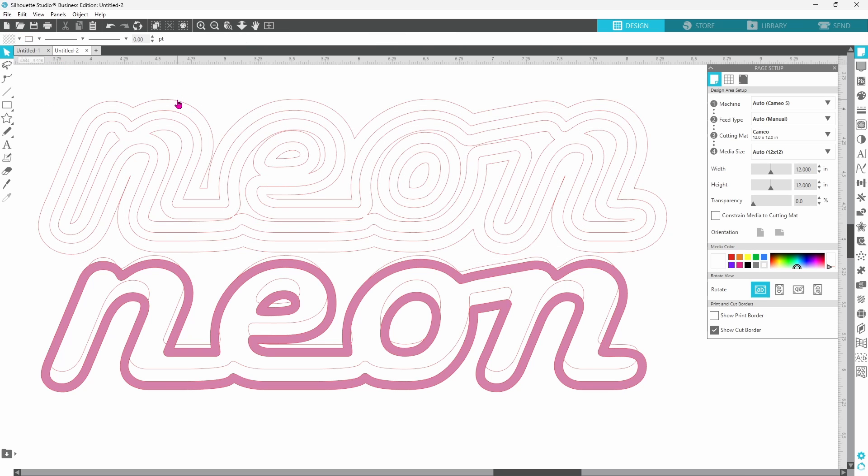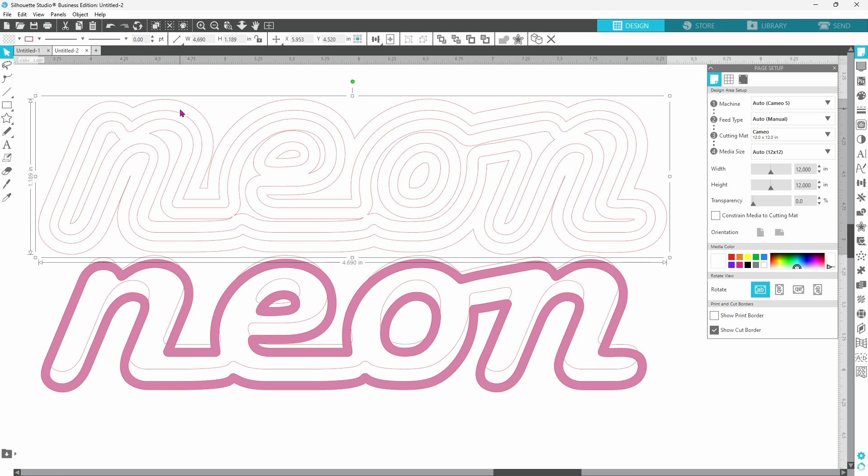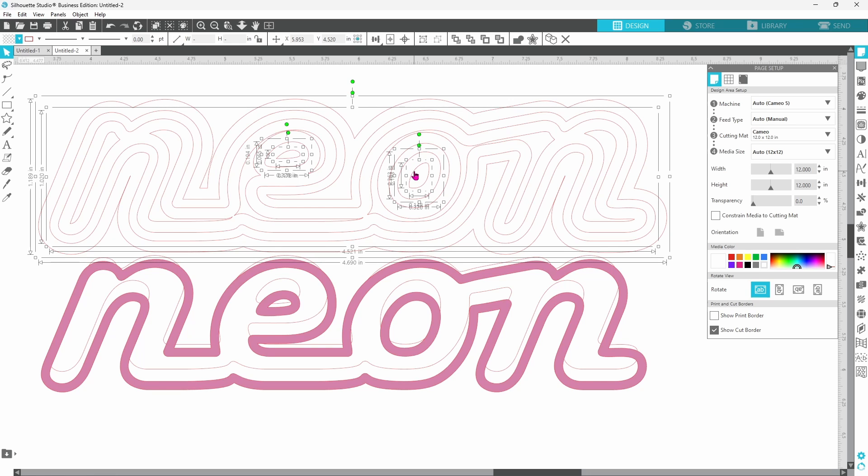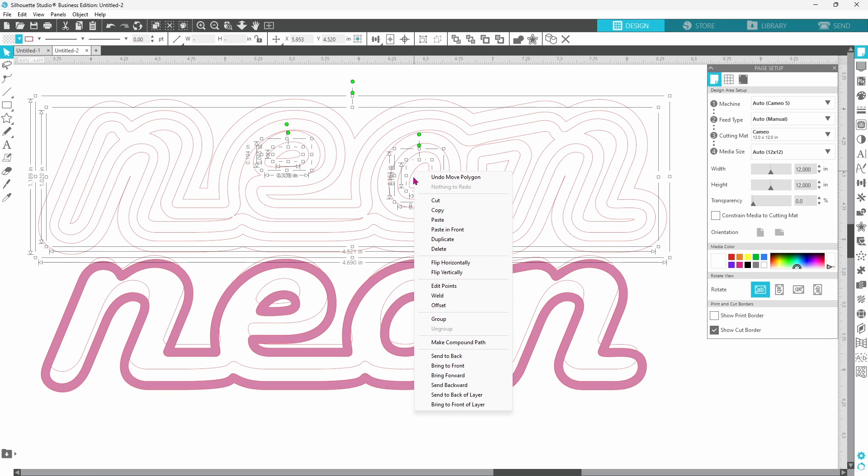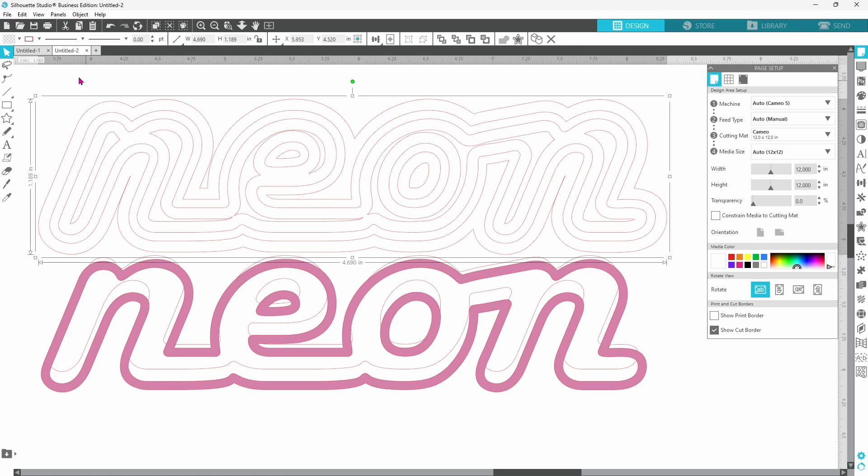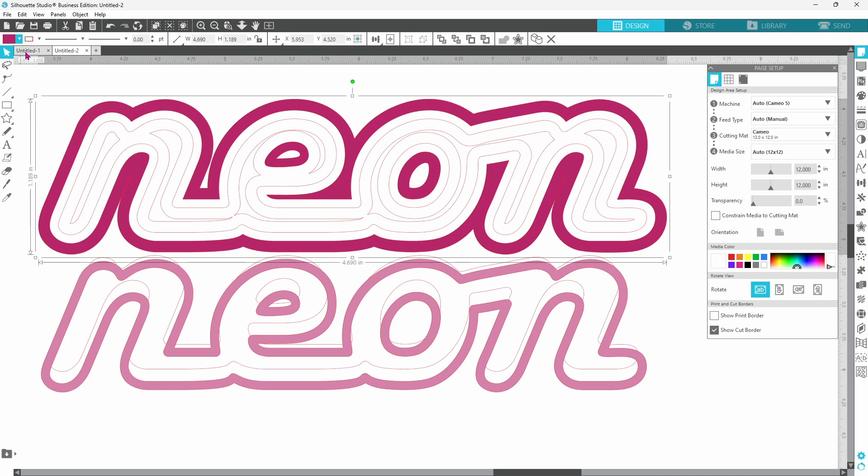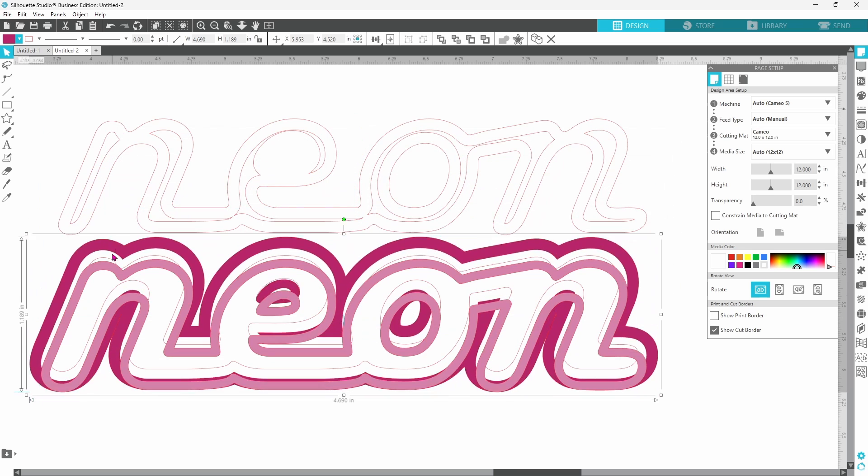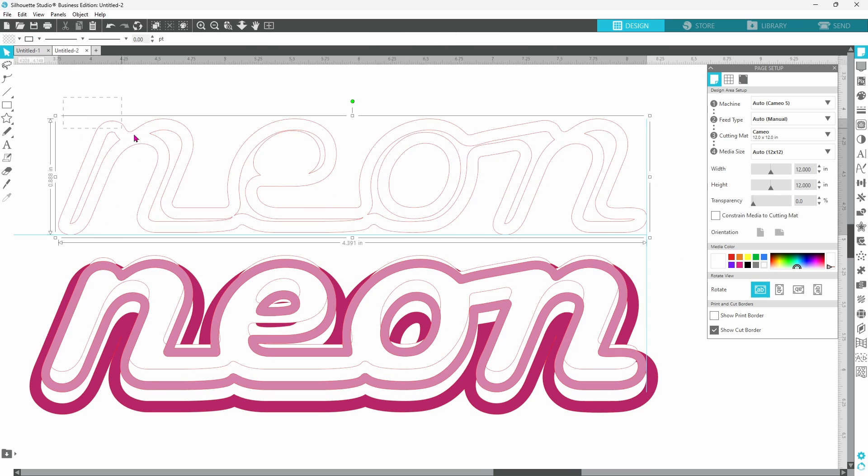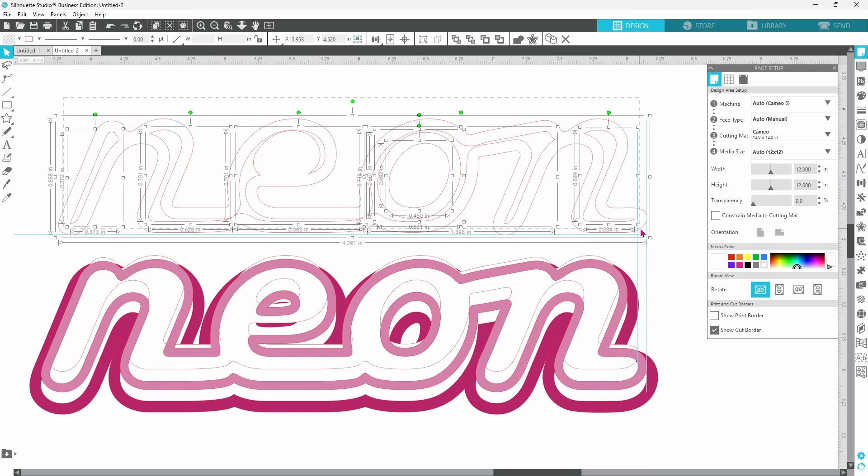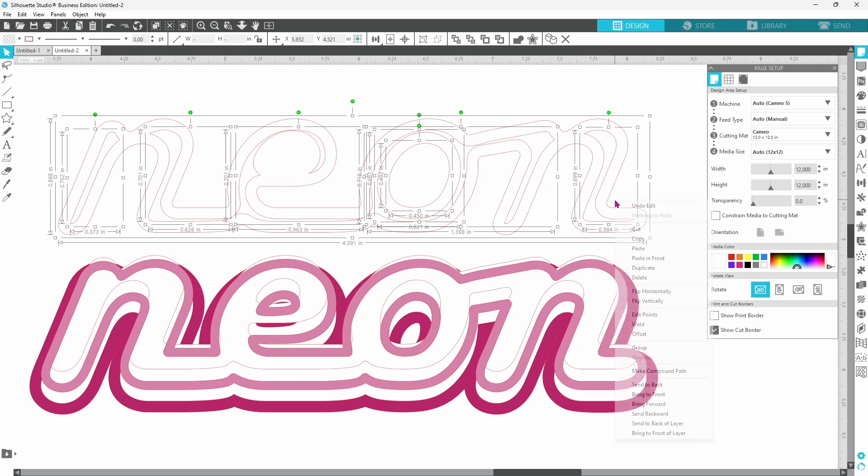Now we need the outside. So to create the outside, we need the very outside. We can hold down our shift key and select the next one. We need the center of our E so we need these two lines and the center of our O which is these two lines. Now we can right click, make a compound path and fill that with color. Move that out of the way and we can get rid of all of these extra pieces. We don't need them.